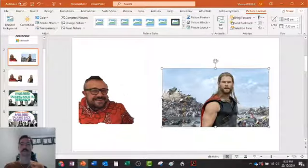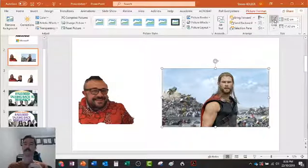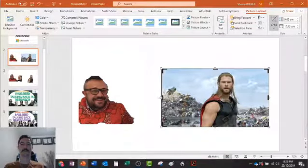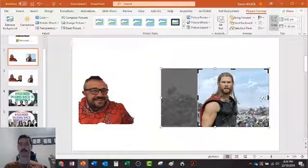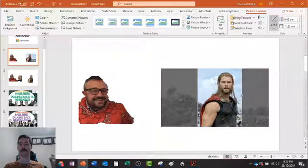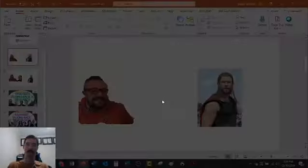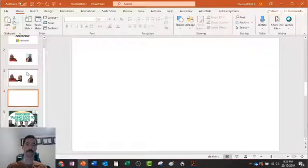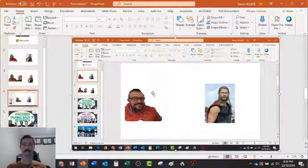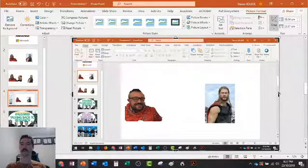The other thing is — say we like this image of Thor but we don't want this junk in the top right. We use the Crop tool. This is really useful if you want to do a screen capture of something or add in an image. Go to New, Ctrl+M to make a new slide, and then crop things out.